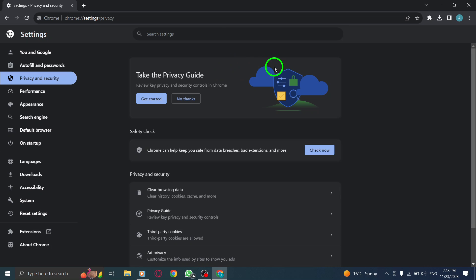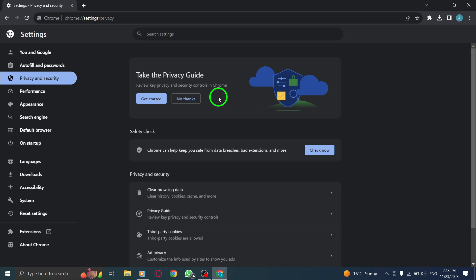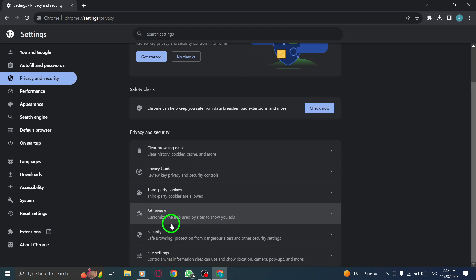Step 5: Click on Security. Within the Privacy and Security section, locate and click on Security to view the security settings.